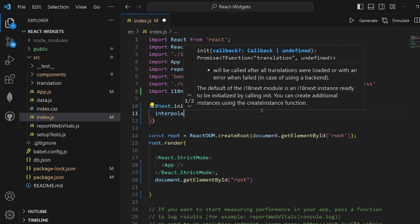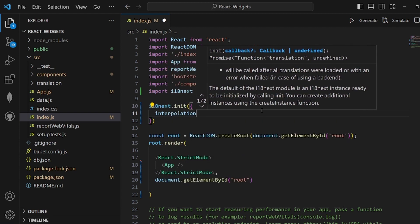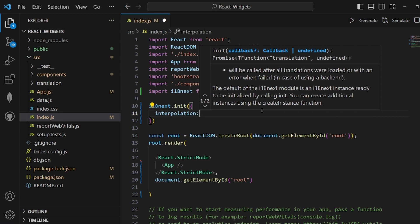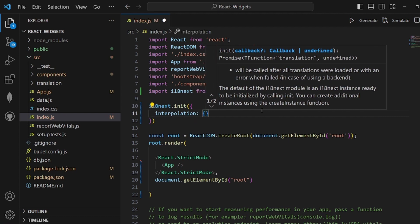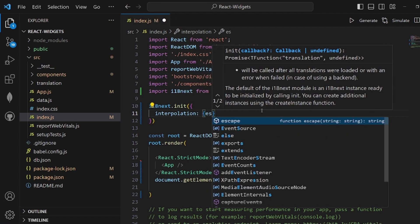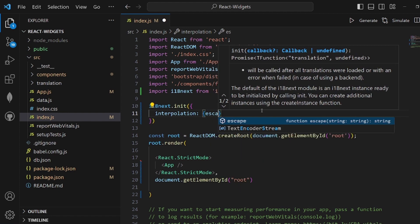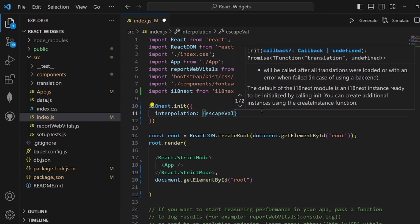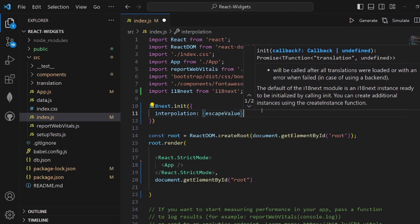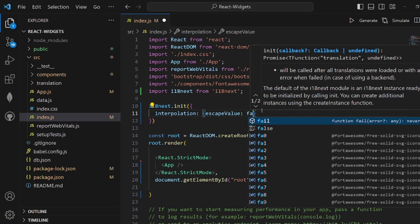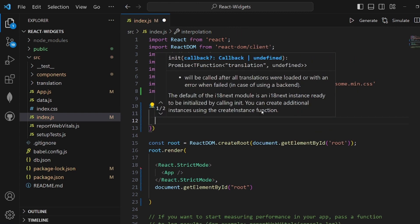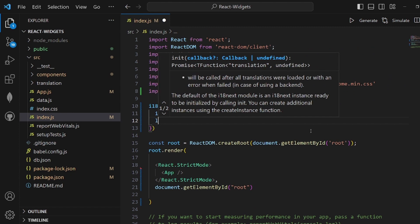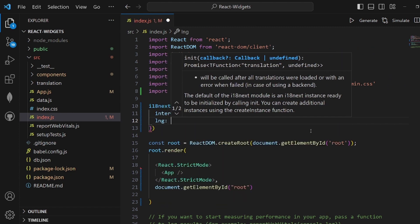Interpolation is one of the fields that we're going to declare and it is an object inside which we set the escape value to false, like this. The next field is actually our language, the default language, which is English.